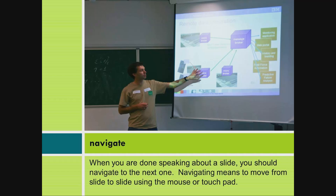Navigate. When you are done speaking about a slide, you should navigate to the next one. Navigating means to move from slide to slide using the mouse or touchpad.